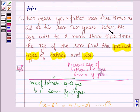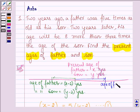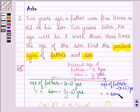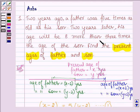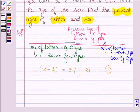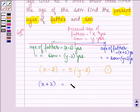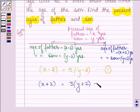It further says, two years later — this point represents the time which is two years later — the age of father will be x plus two years. Two years later, father's age will be eight more than three times the age of the son. So the second equation is: x plus two equals three times y plus two, plus eight. Let this be equation number two.